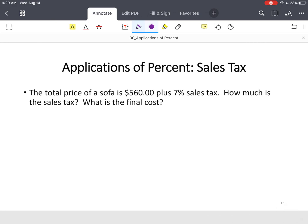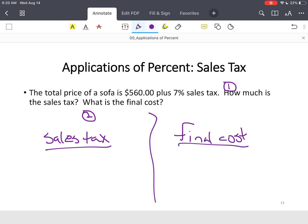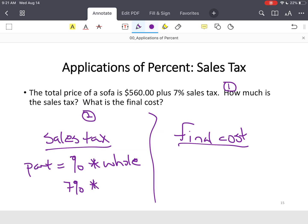In this final example, the total price of a sofa is $560 plus 7% sales tax. How much is the sales tax? Always slow down — they ask two questions: what's the sales tax, and what is the final price? We find sales tax first. Part equals percent times the whole: 7% or 0.07 times $560 equals $39.20 in sales tax.